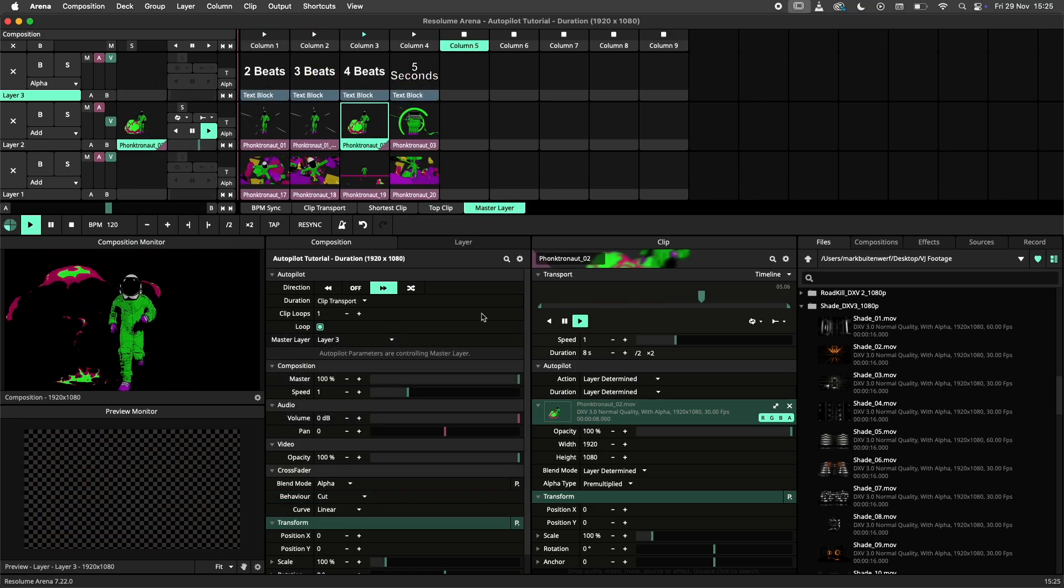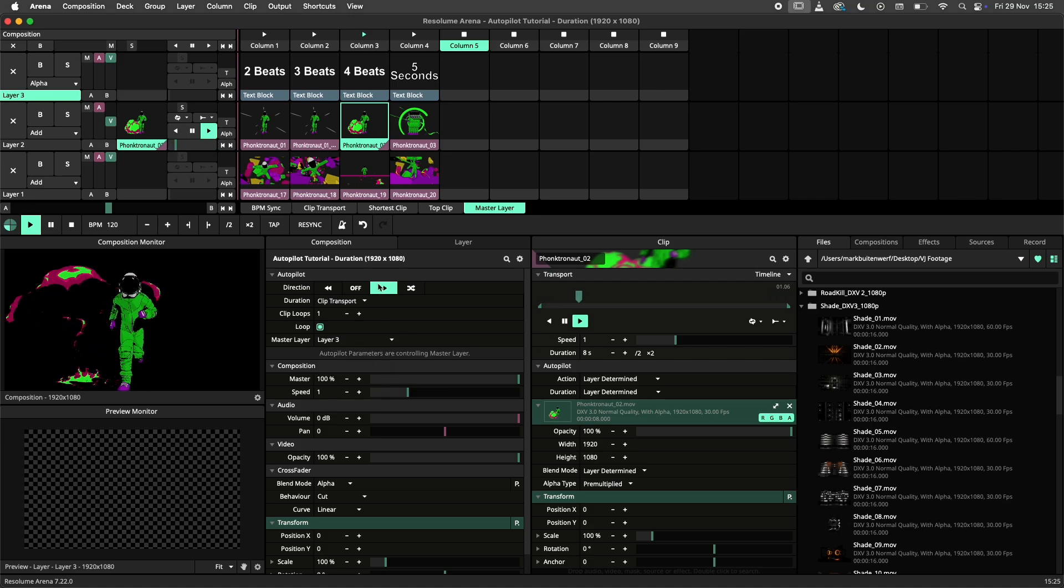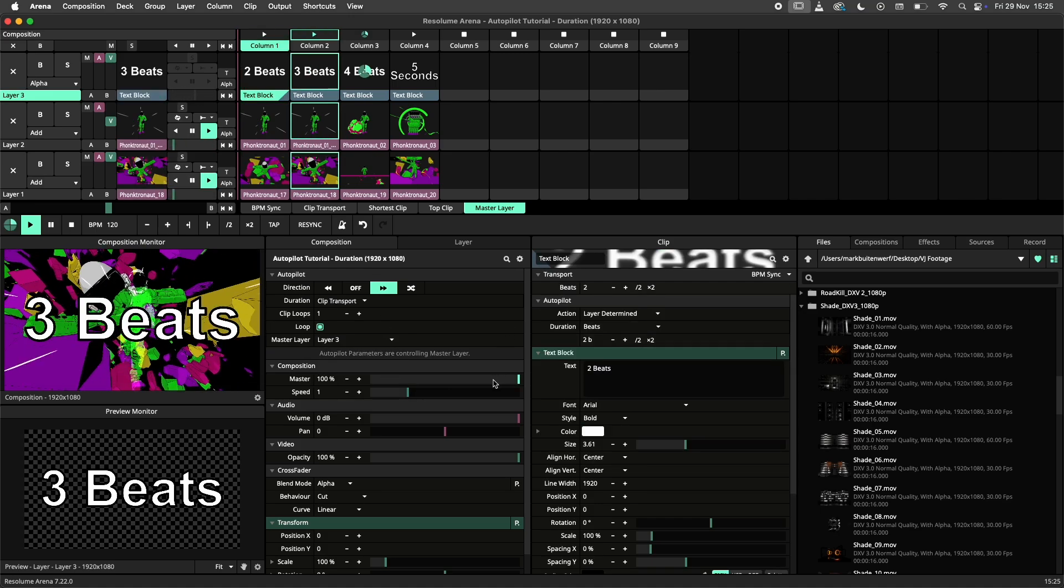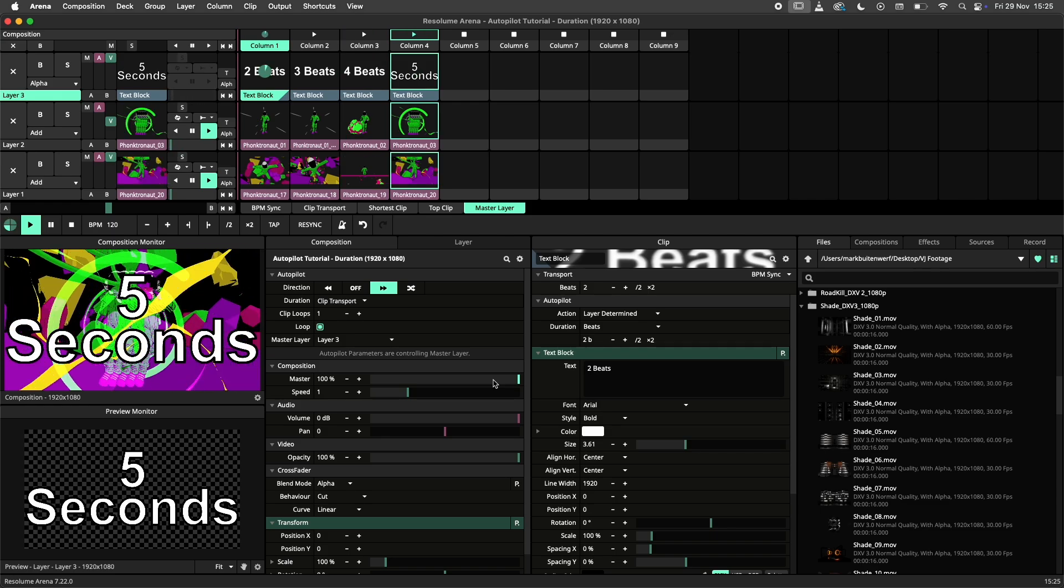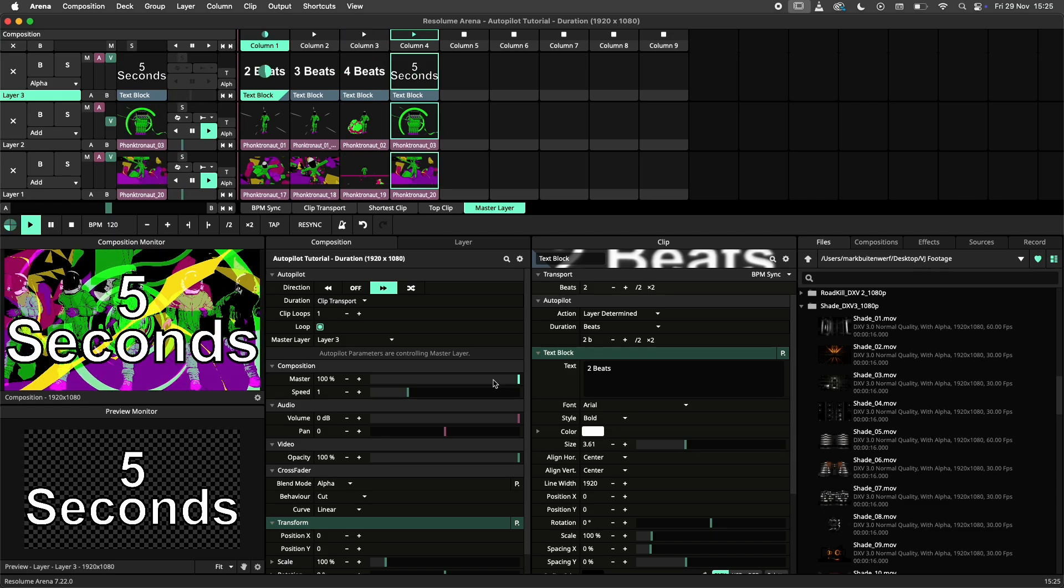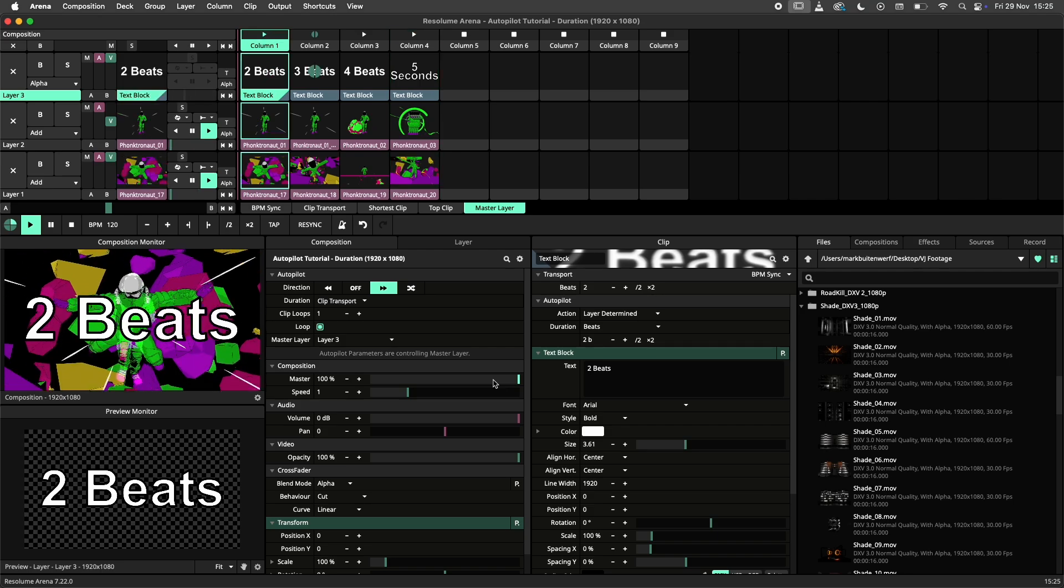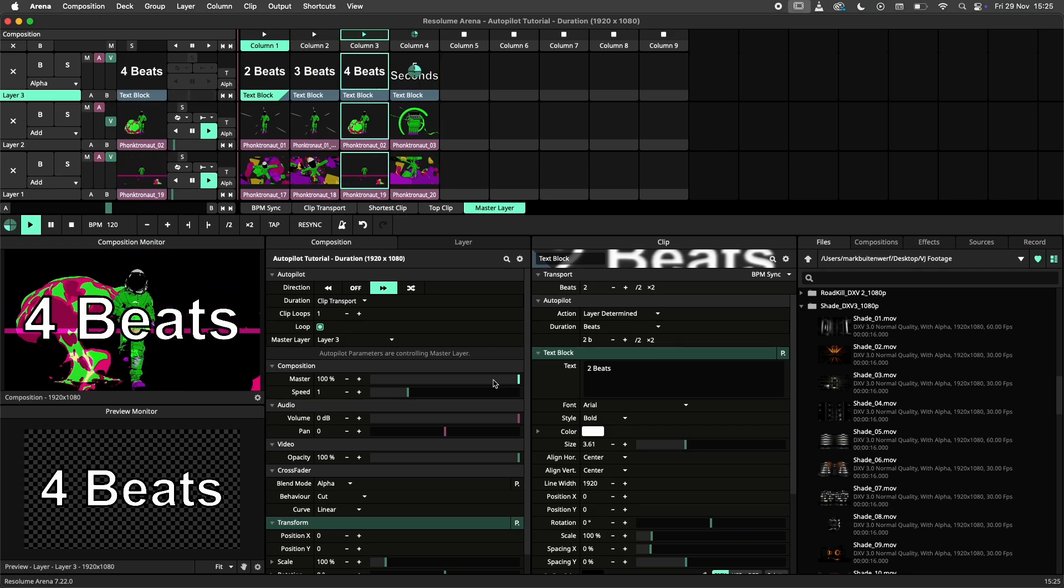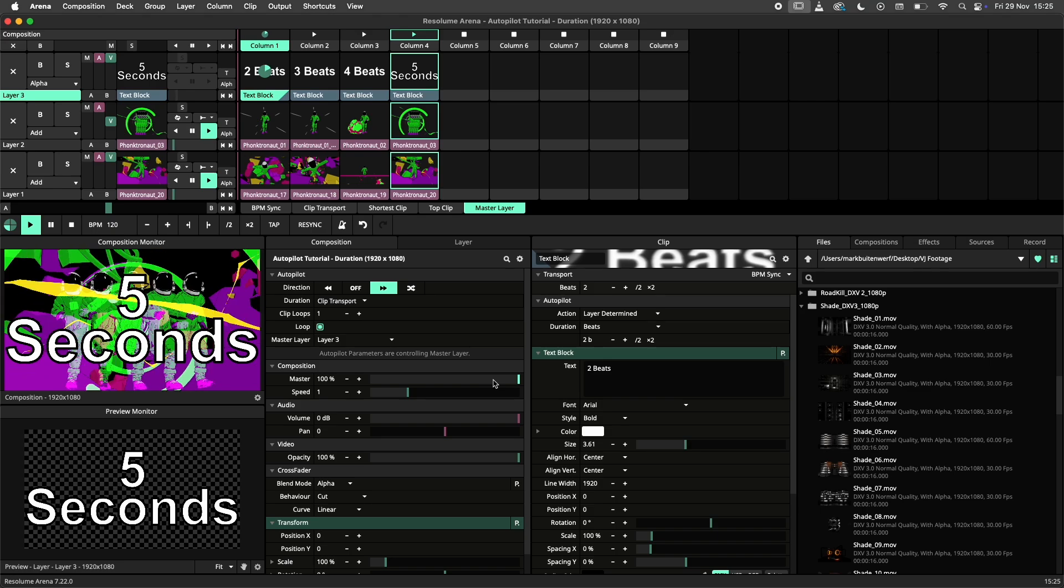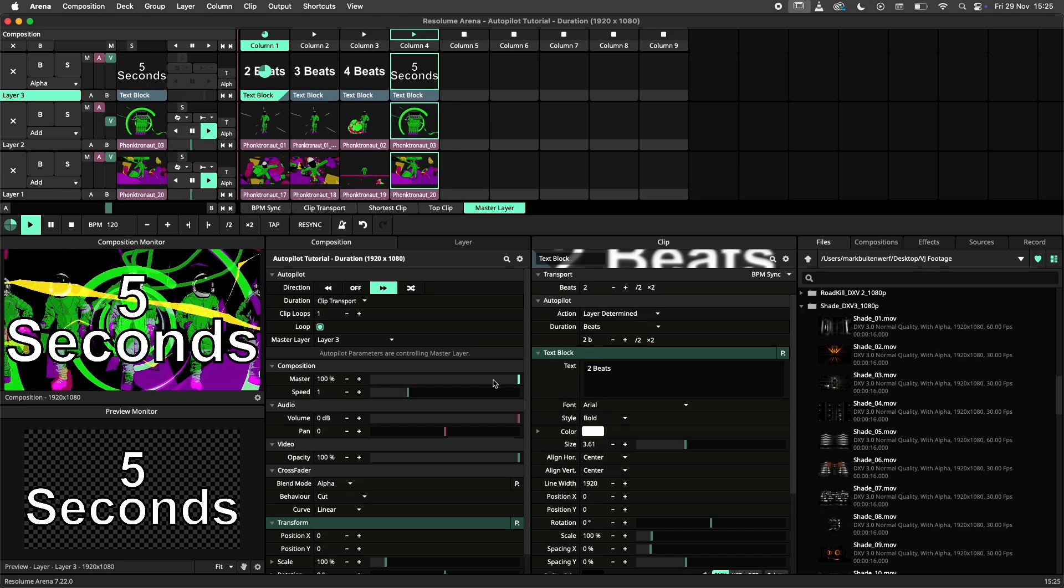The group and composition autopilots have the ability to follow a master layer. You choose which layer to use as a master layer and the autopilot will follow that layer. All changes made on the master layer will affect the autopilots following that layer. Note that the duration options are adjusted when using a master layer.